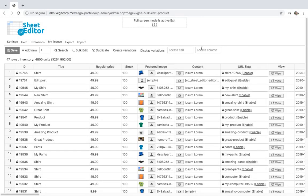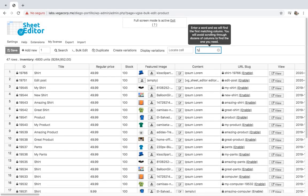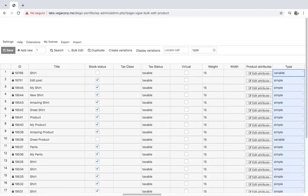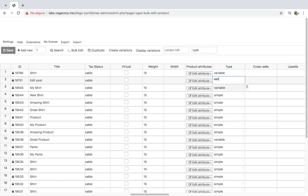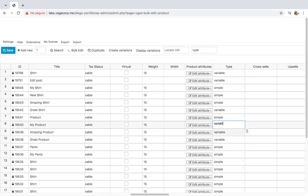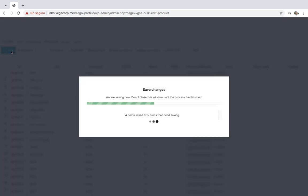Let's see now how to convert the products into variable. We have two options. First, we can convert individual products by going to the type column and changing from 'simple' to 'variable'. Next, let's save the changes. This way we can edit many colors and sizes quickly and save all the changes at once.